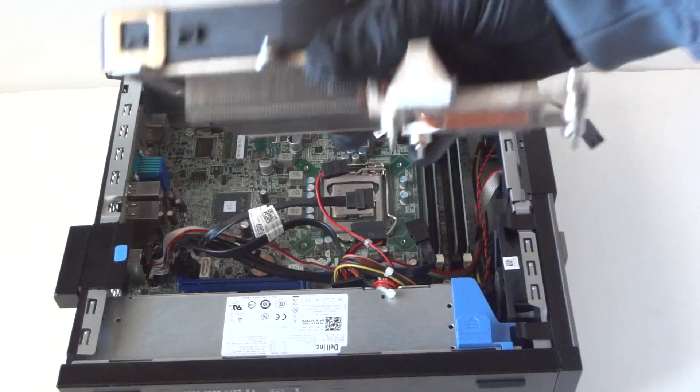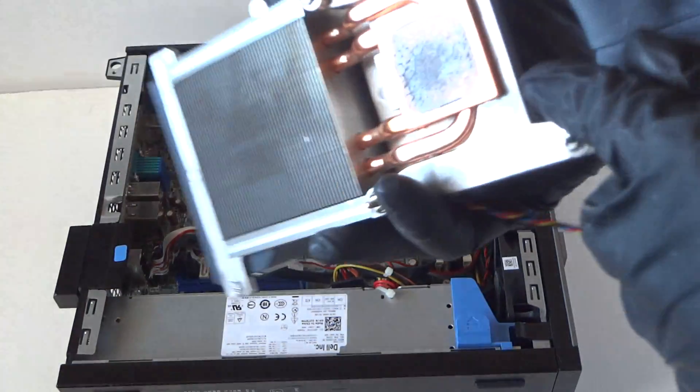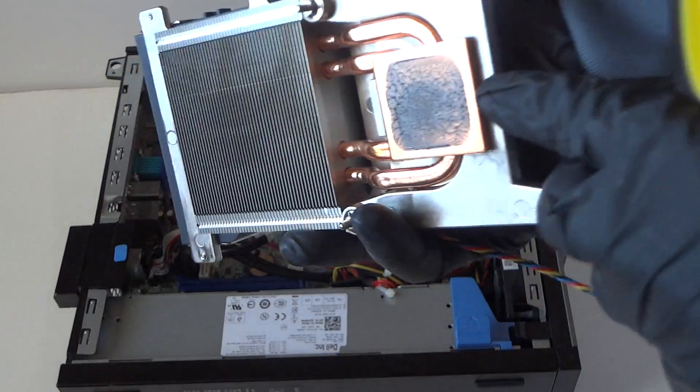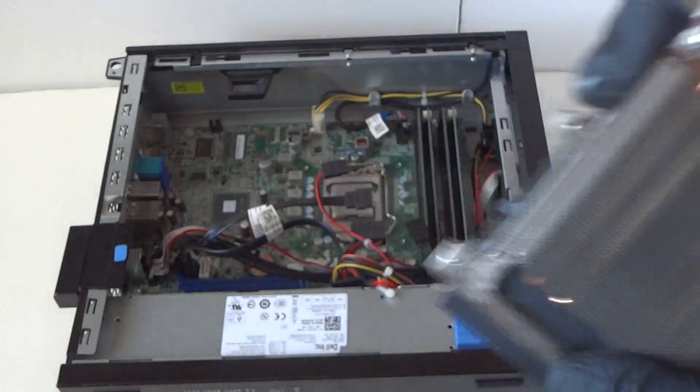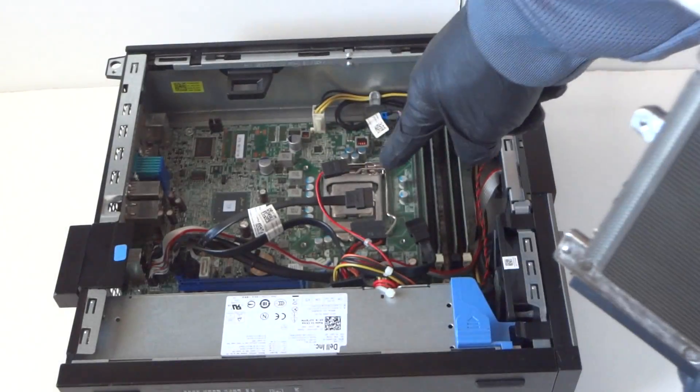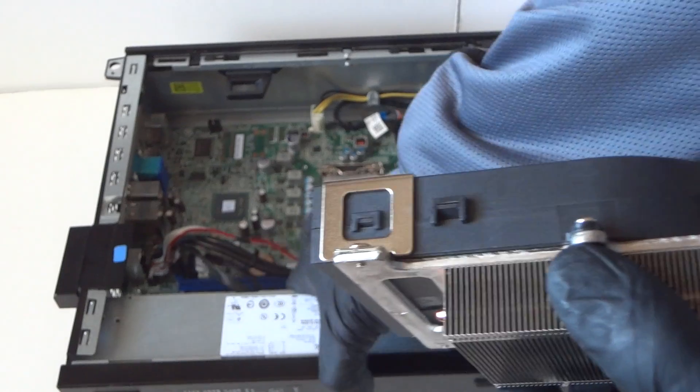Remove the heatsink fan and you're gonna wipe down the thermal compound here. We're gonna install a new processor.